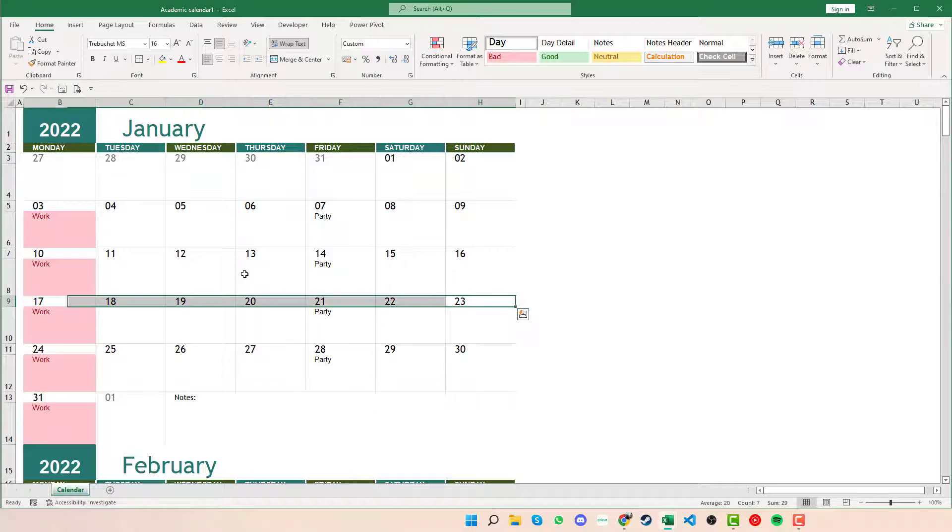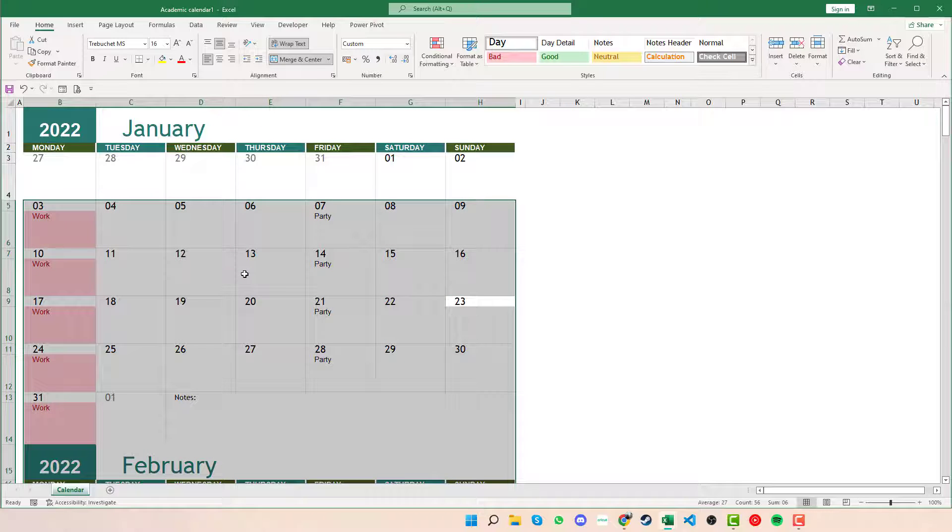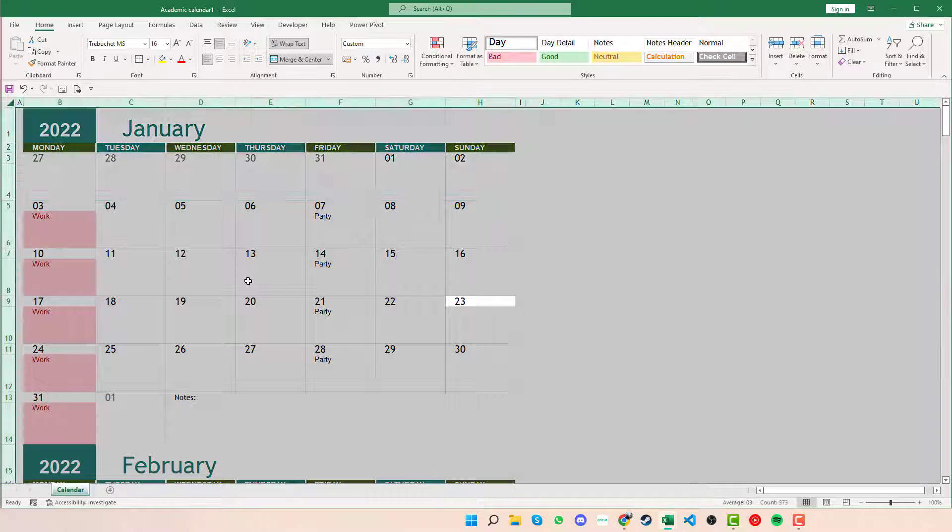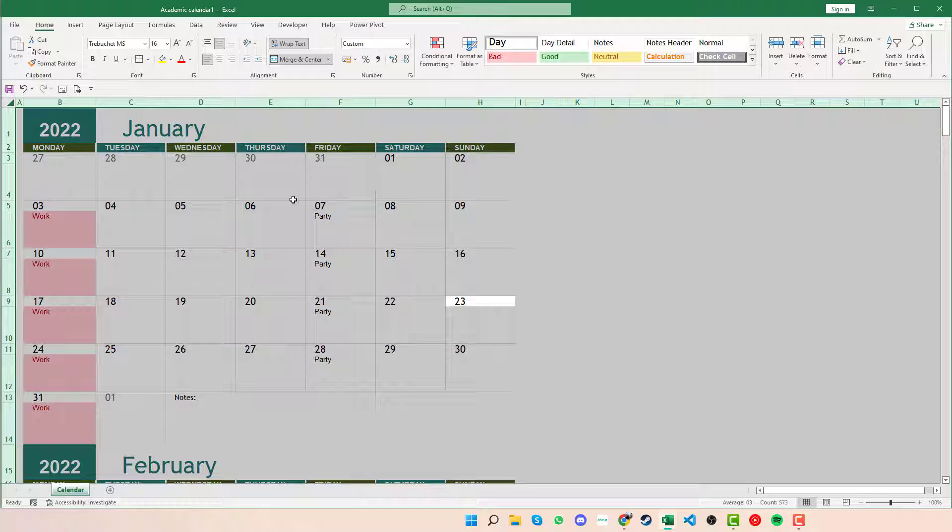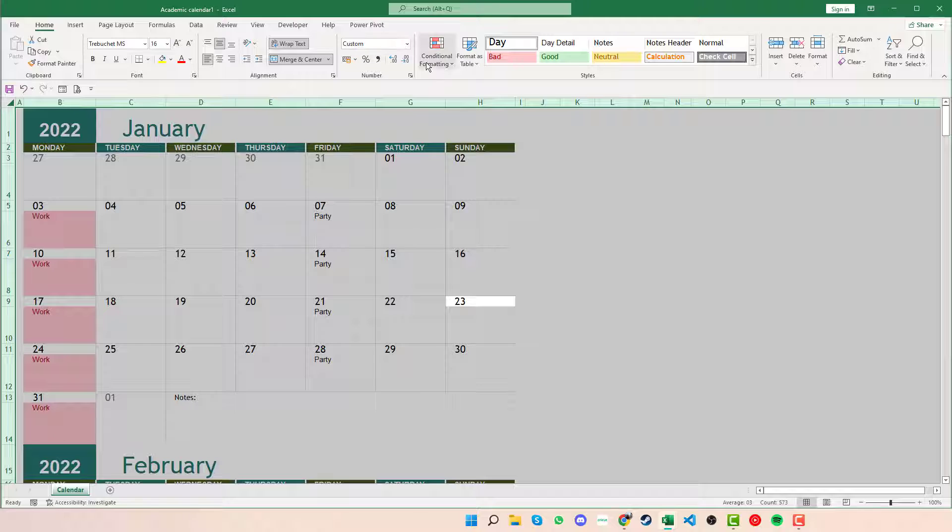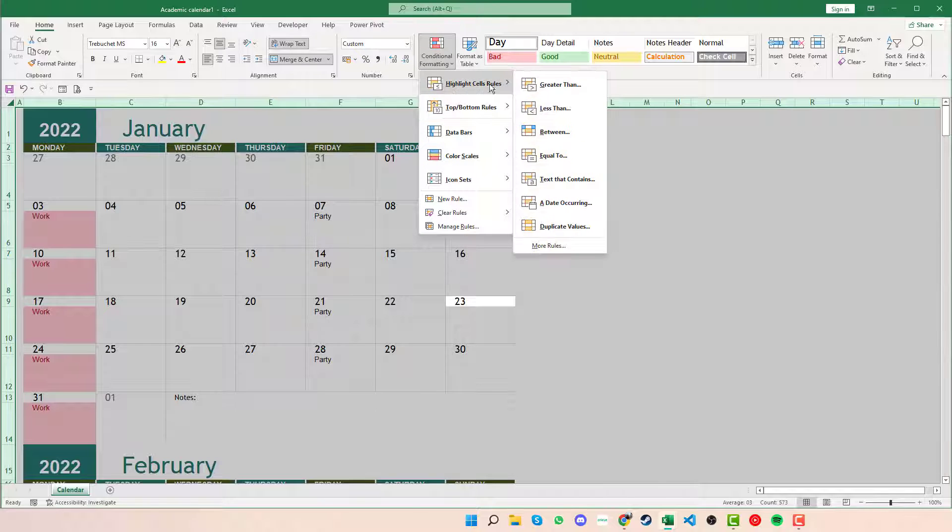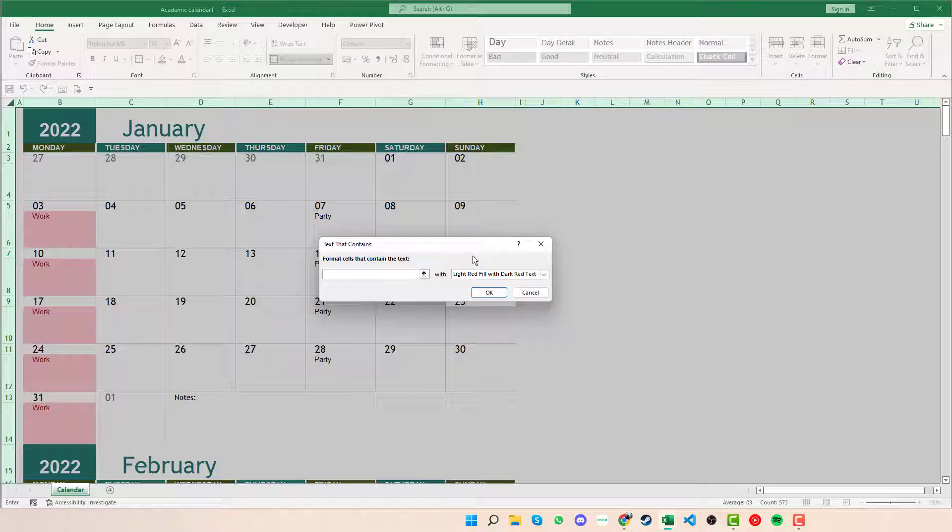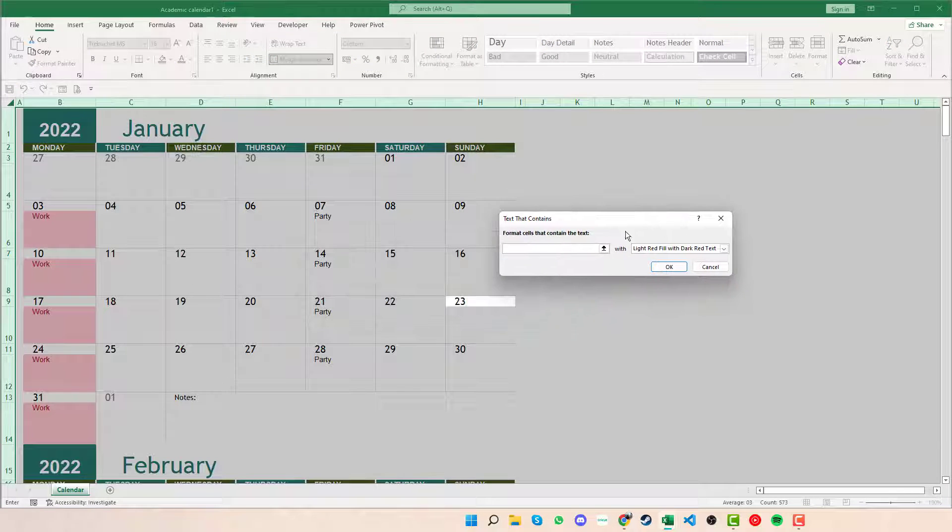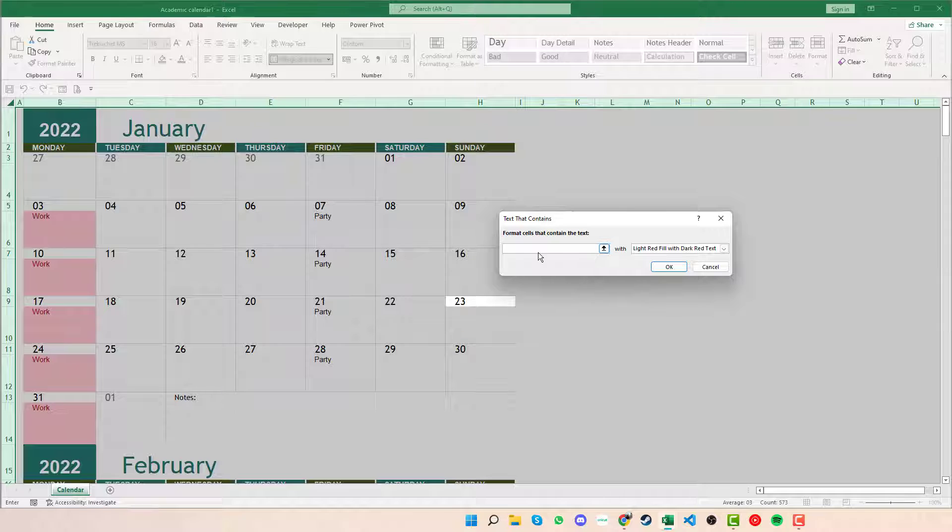Again, if we press Ctrl+A, Ctrl+A to highlight all the different cells, we can go to Home, Conditional Formatting, Highlight the Cells, and Text that Contains. And this time we can change the cells to part.